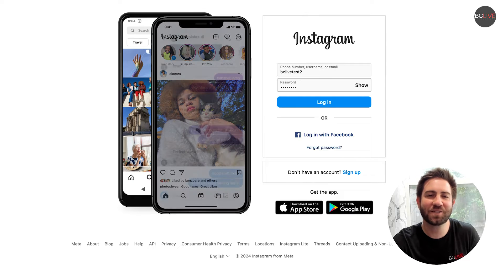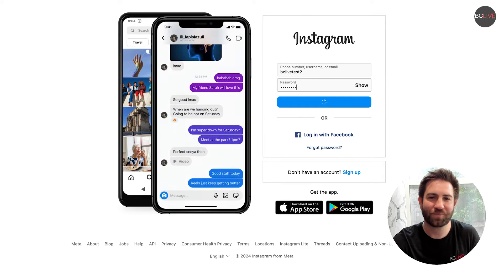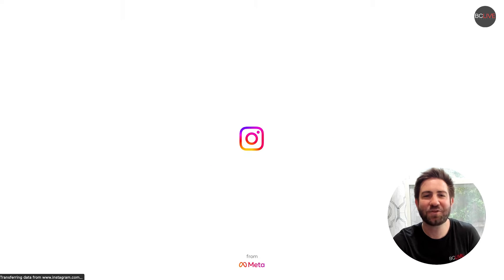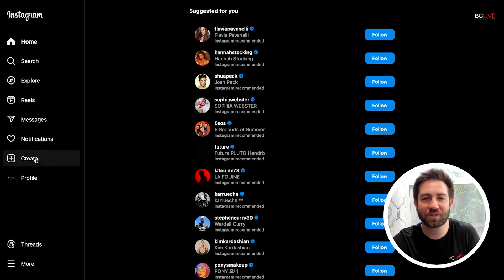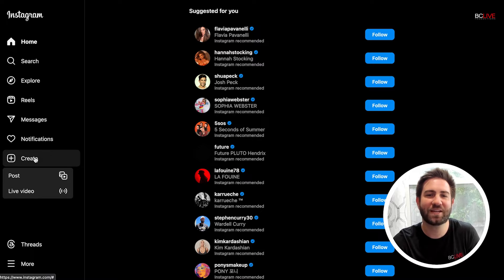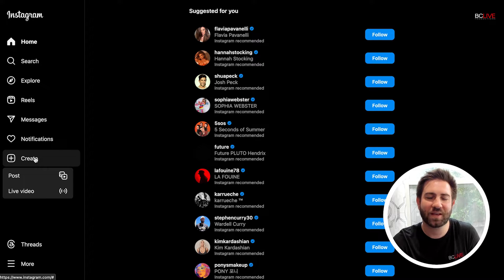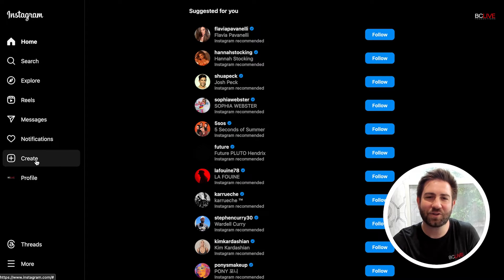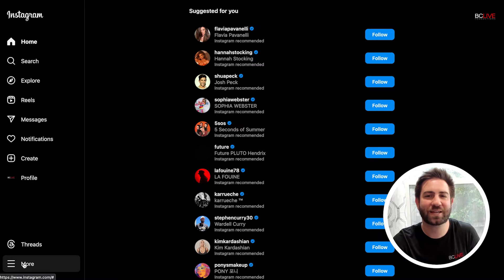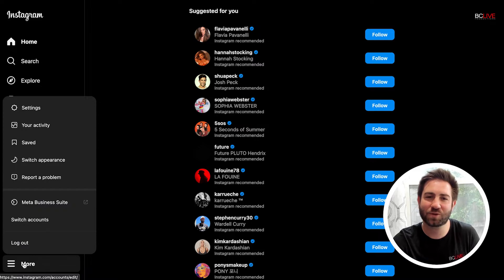To get started, you'll need to log into your account. To see if your account is enabled for this feature, navigate to create and see if live video is shown. If it's not, you'll need to update your account type to a creator or business account.